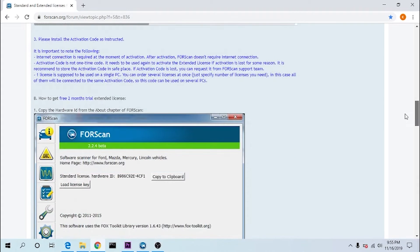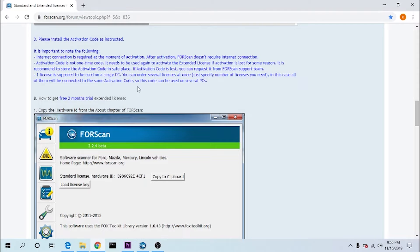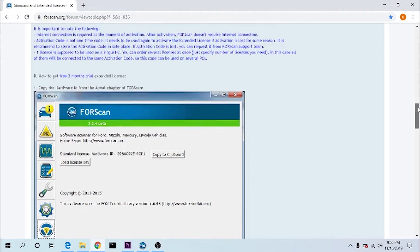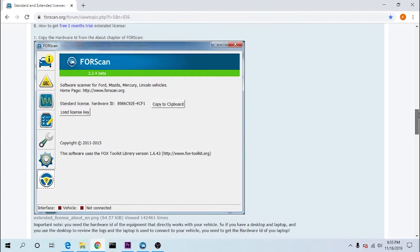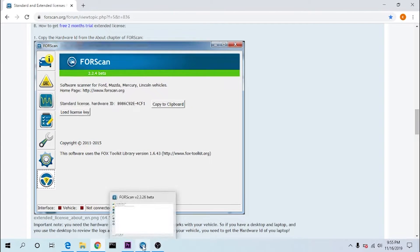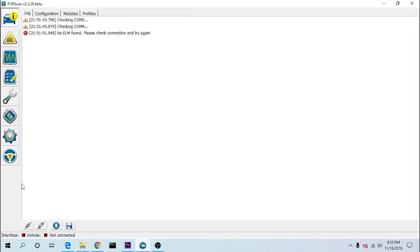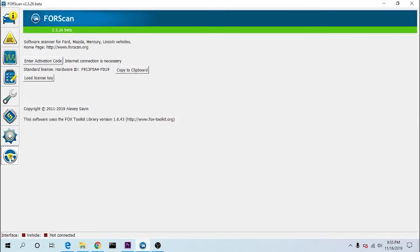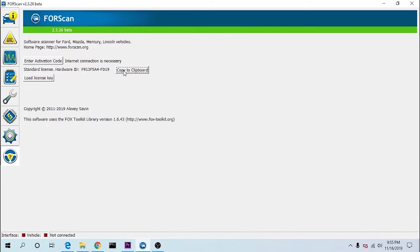I'm going to go for the free two months trial extended license. So here are the directions right here. Go to Forescan, and on the last tab, copy this hardware ID to the clipboard just by selecting that button.